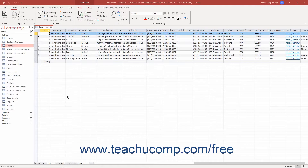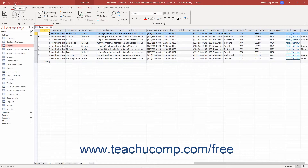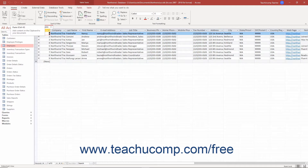Access has a touch mode that provides easier access to the buttons and commands in the Ribbon and Quick Access Toolbar. When touch mode is enabled in Access, the Ribbon and Quick Access Toolbar are enlarged, and extra space is also added around the buttons and commands within them so you can more easily access them on a touch-based tablet.